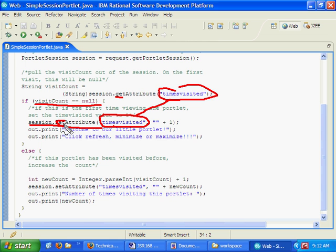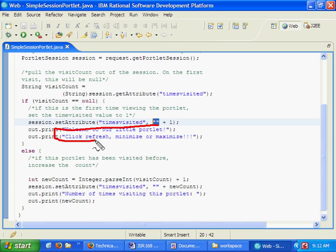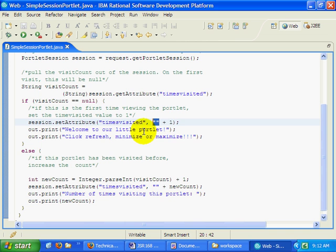Now the first time a user comes to our site, we'll never place anything into their session because the session will be new. So the visit count will be null. If their visit count is null, well what we do is we throw into the session session dot set attribute with the name times visited. Notice the name we use to put information into the session is the same as the name we use to pull information out of the session. That's get attribute. That's set attribute. And we're actually just going to create a string with a number one. It's just a cheap, easy way of creating a string, empty brackets plus one. That just creates a string of the number one. And we actually say to our user, welcome to our little portlet, click refresh, maximize, or navigate through the site, and you'll see things change.